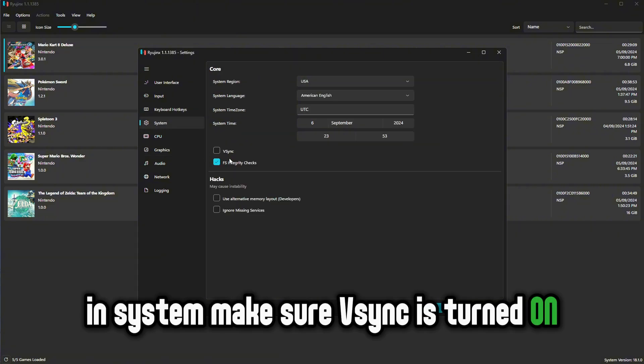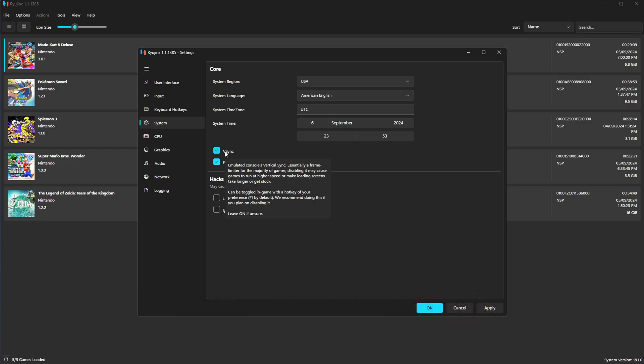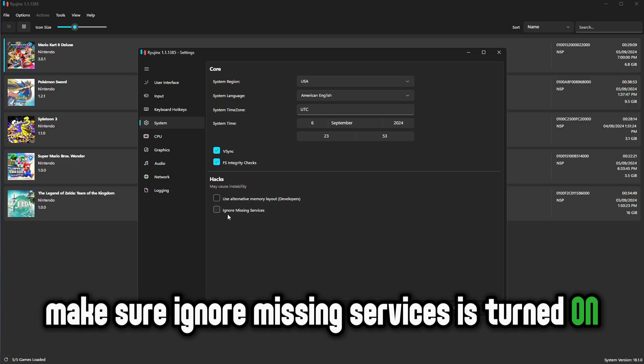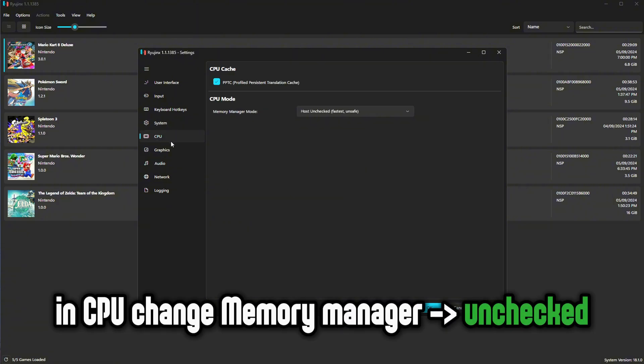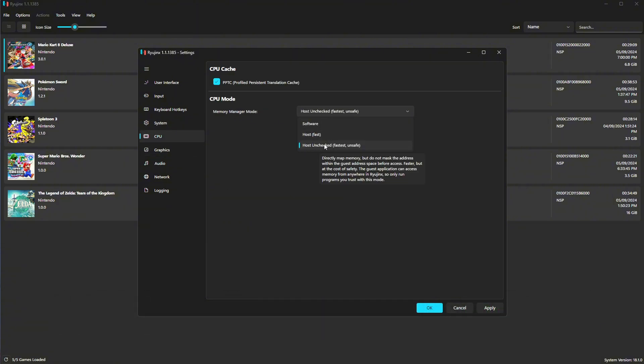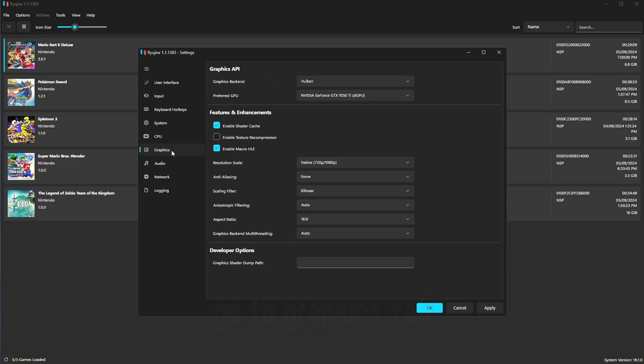In system, make sure Vsync is turned on or many games will not work. Make sure ignore missing services is turned on too. In CPU, change memory manager is set to unchecked.